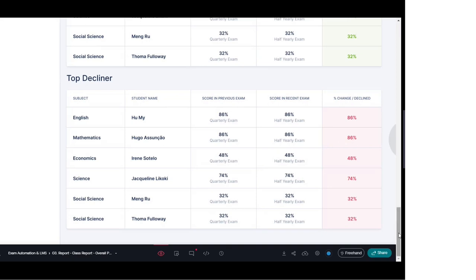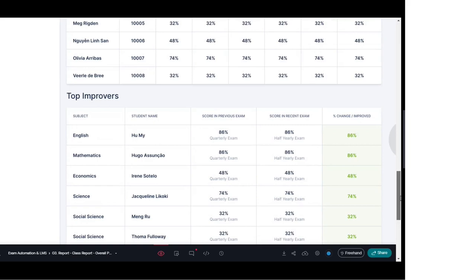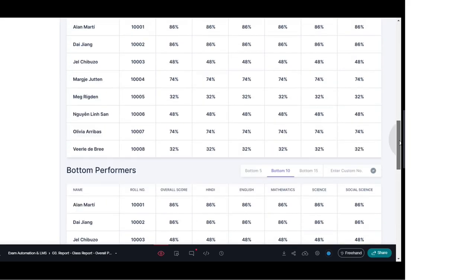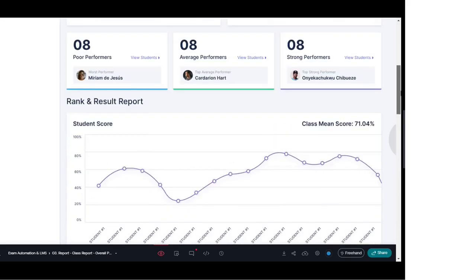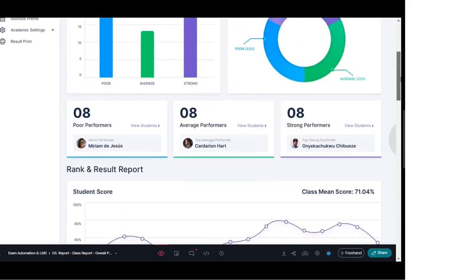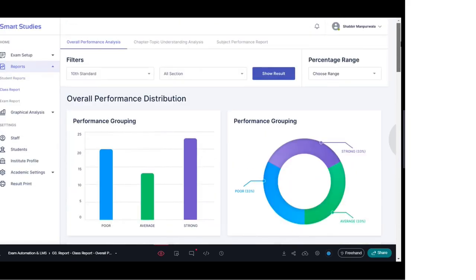With the help of these class-wise reports as a whole, we can get a clear idea of how the class is performing, what the positive moves are, and what the negative areas are where we need to work further.